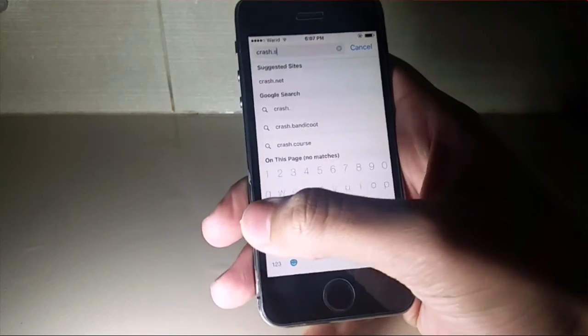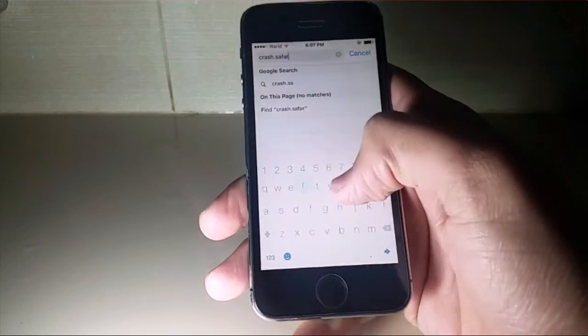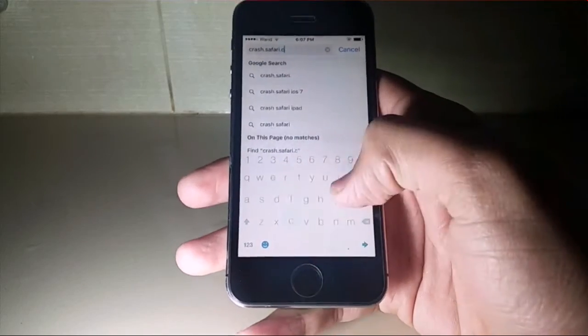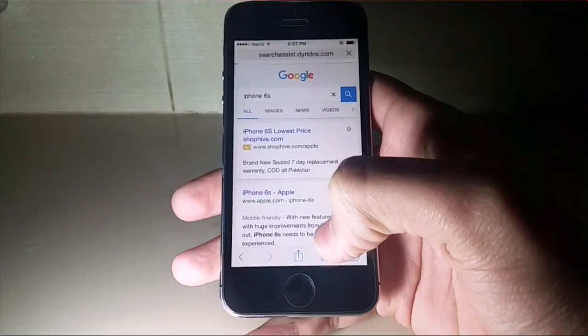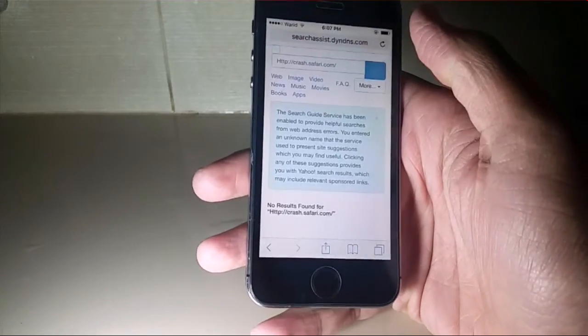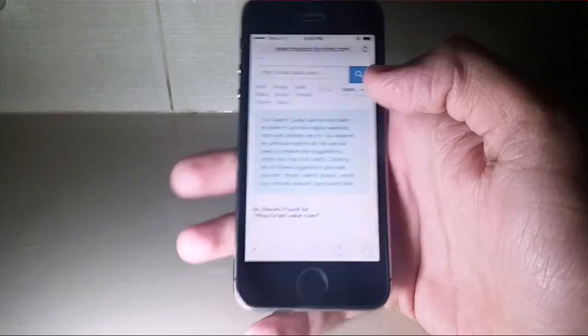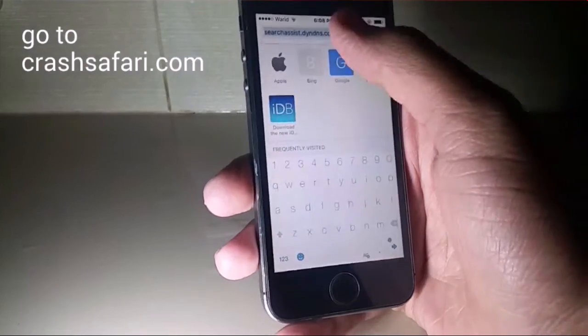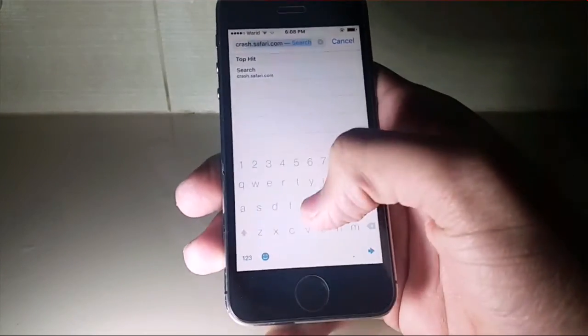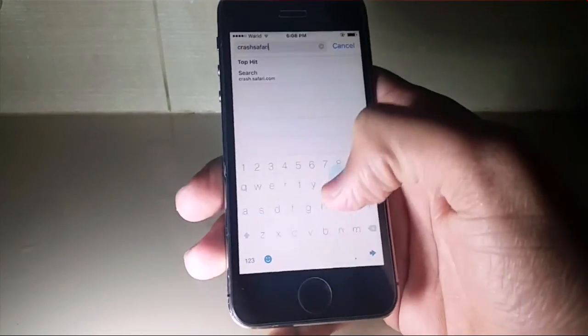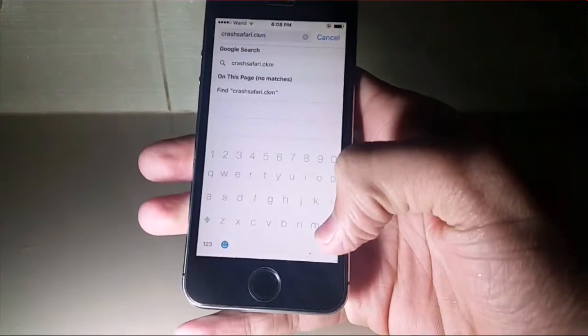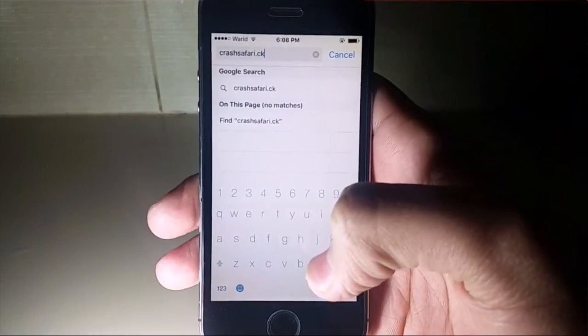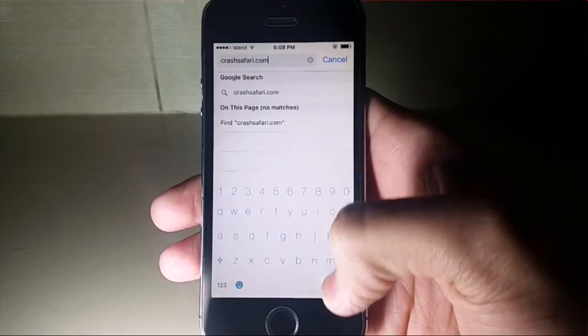All you need to do is go to the website crashsafari.com. It is not crash.safari.com, it is crashsafari.com, as you can see right here.